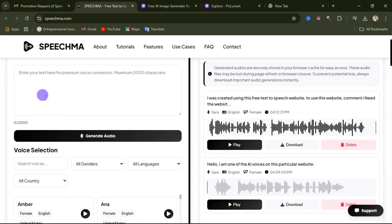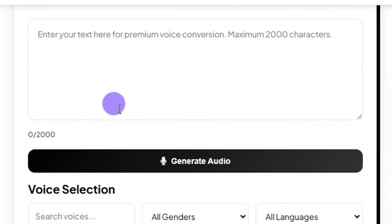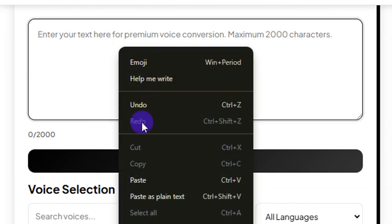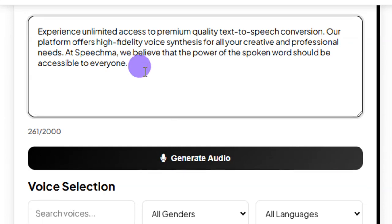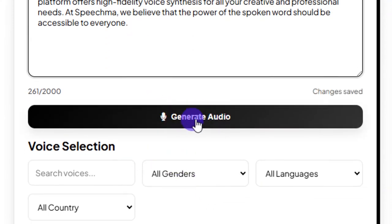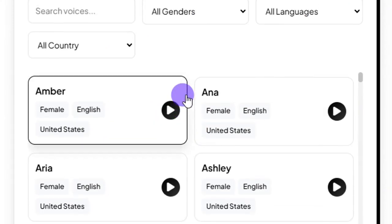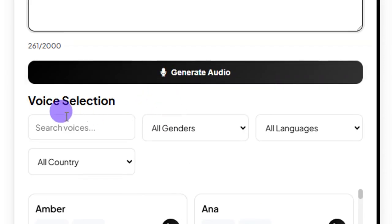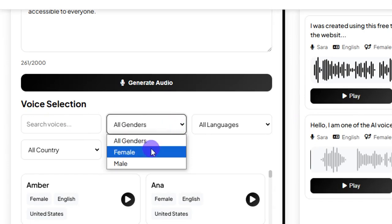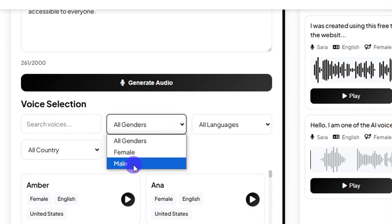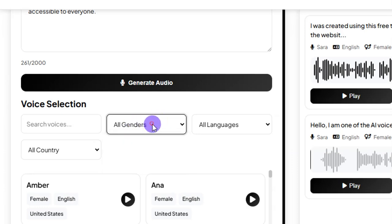After pasting in your script — let me paste in this particular text here — you come down before clicking on Generate Audio. You need to come down and select your voice. Over here you can select the gender: if you need a female voice you can select female, if you need a male voice you can select male, or if you want all genders you can leave it on all.